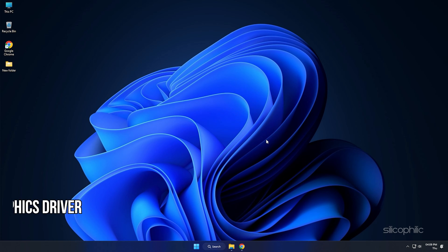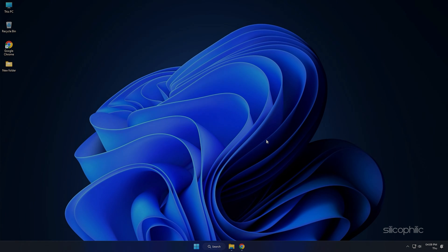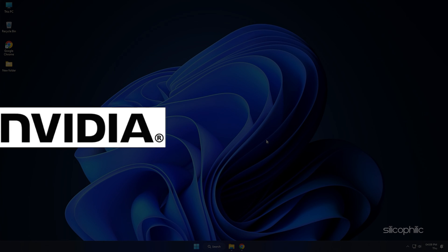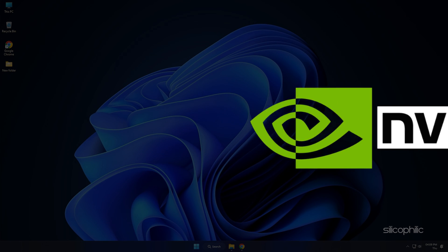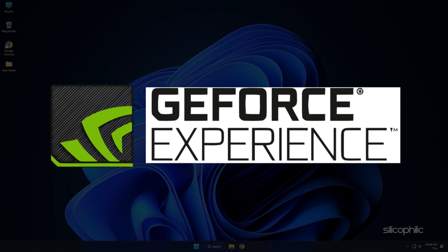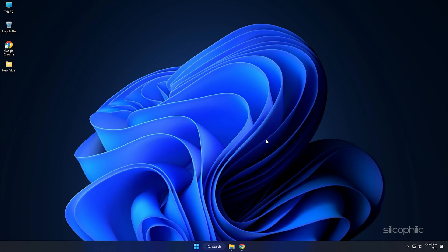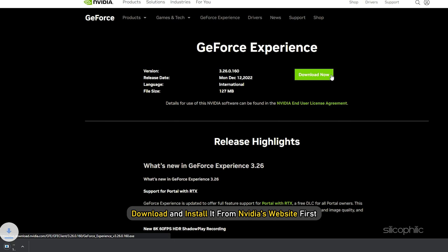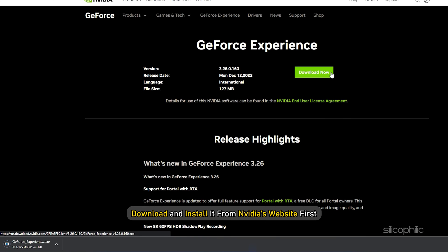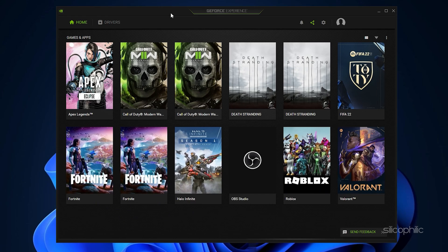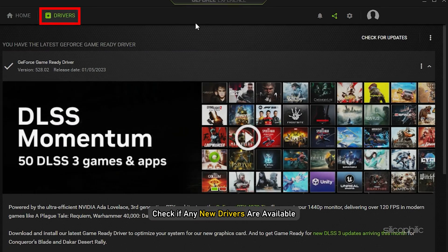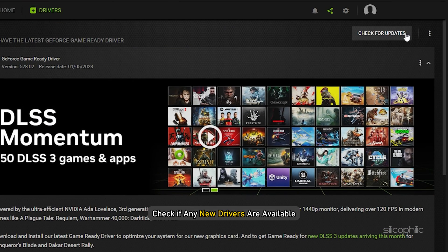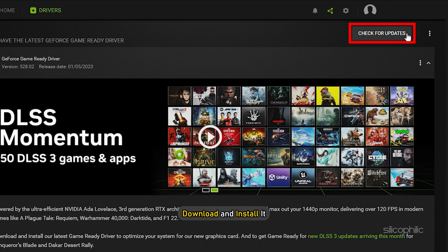Method 5. Another thing you can do is update your graphics driver. If you are using an NVIDIA graphics card, you can use GeForce Experience to update the graphics drivers. If you don't have it installed, download and install it from NVIDIA's website first. Run GeForce Experience. After you open the app, click on Drivers and check if any new drivers are available. Download and install it.